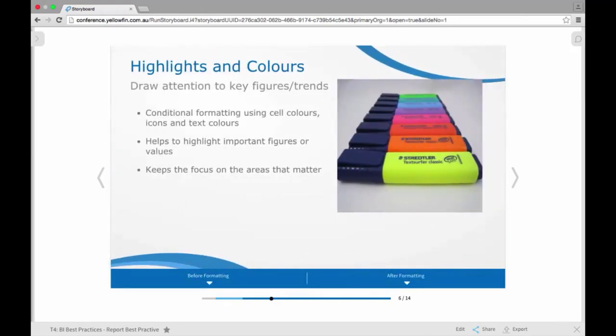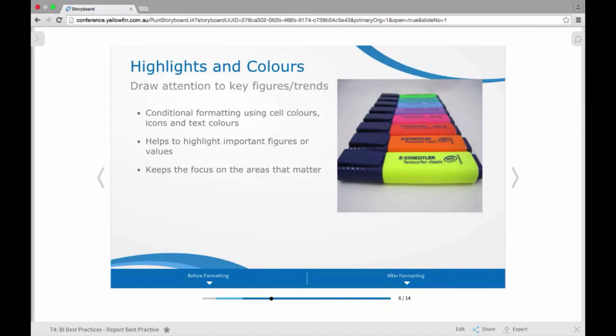We also do recommend trying to add in a lot of highlights and colors within your reports. So what you're trying to do here is draw attention to the key figures or the key trends within your content and within your reports. So one way you could do that is by implementing conditional formatting at the report level. So maybe bringing in things like cell colors, formatting icons, so maybe ticks or crosses or traffic lights, or even coloring text or adding bolding to particular fields.